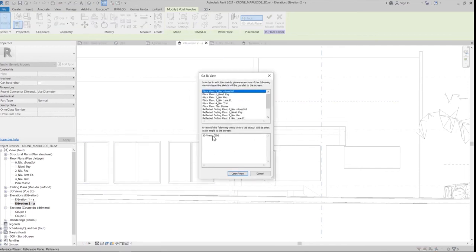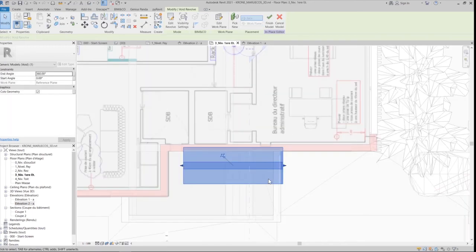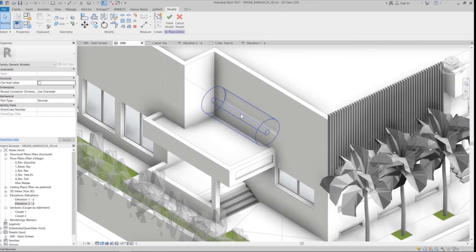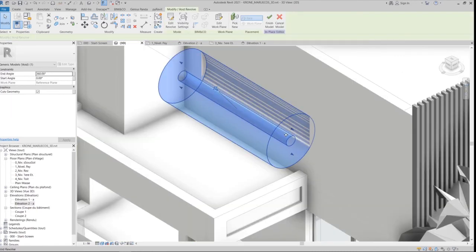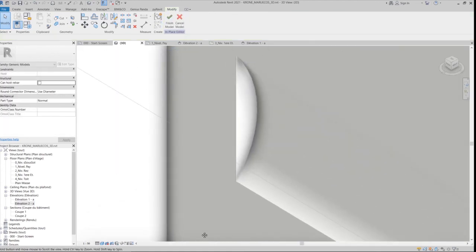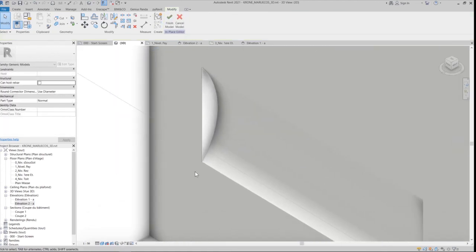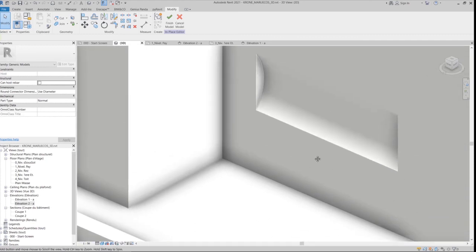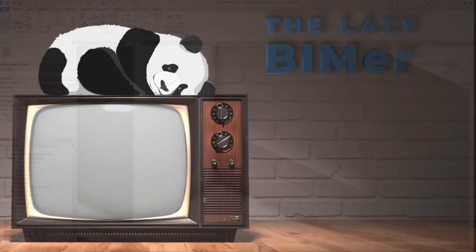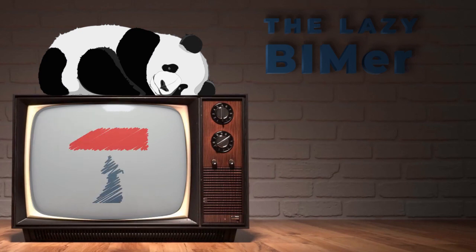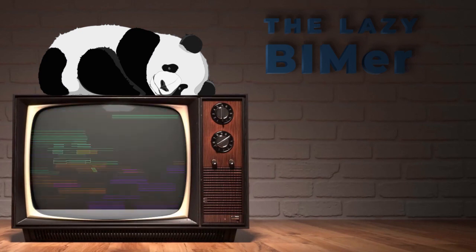These are our three ways to create openings in walls. Tell me what is your favorite way, and if there are any other ways related to this topic, I would like you to share it with us in the comments. And don't forget to like, subscribe, and share this episode with your friends and all the interested people in BIM. Thank you, and see you next time.